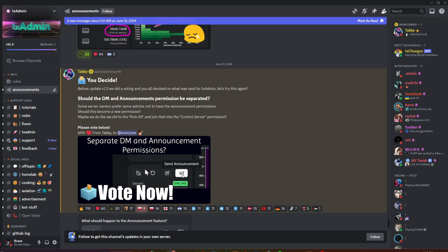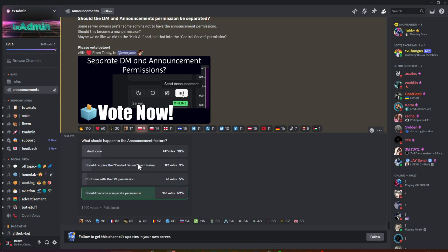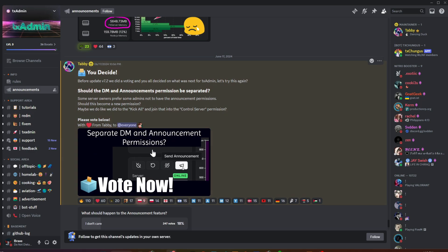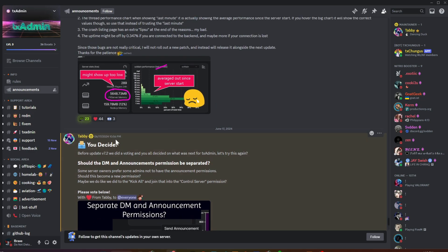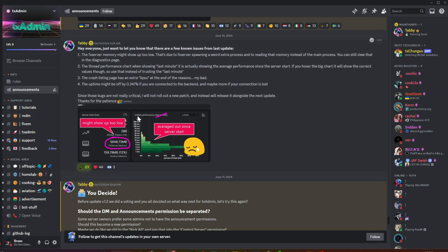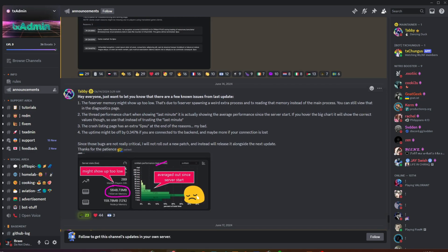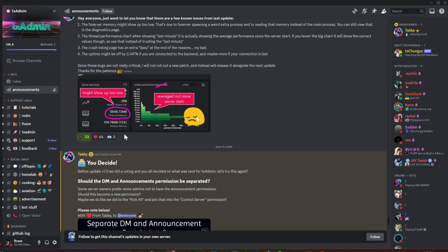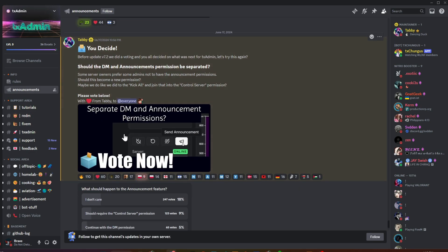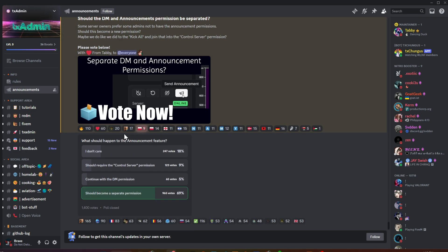By updating TX Admin, you can access new features provided by the TX Admin team. If you're a member of the TX Admin Discord, you'll always get the latest information about updates and new features.